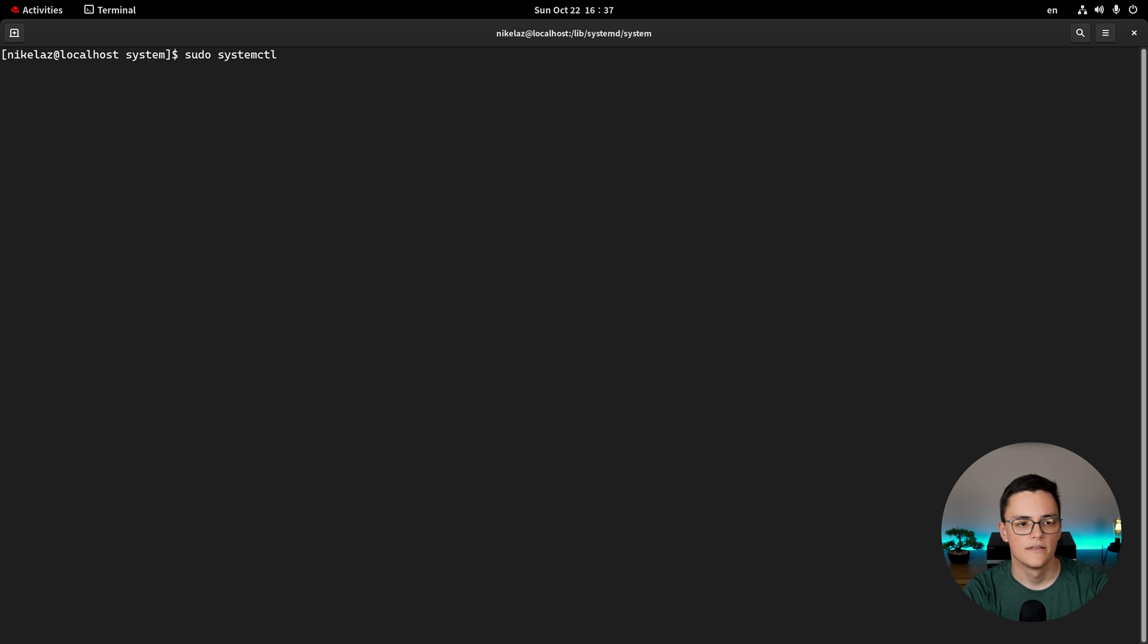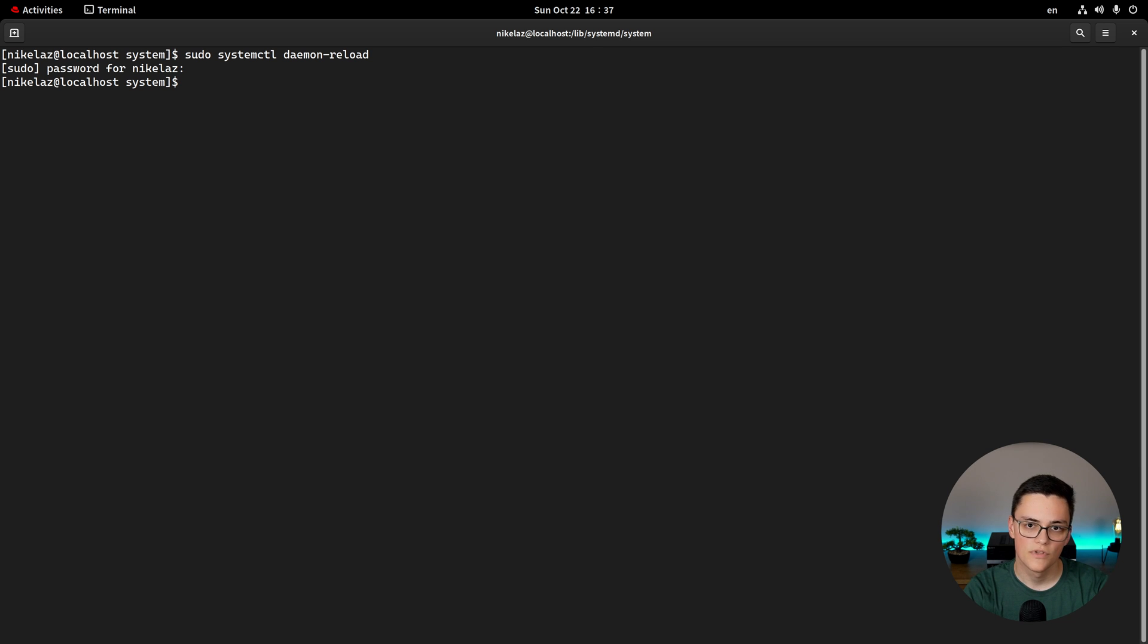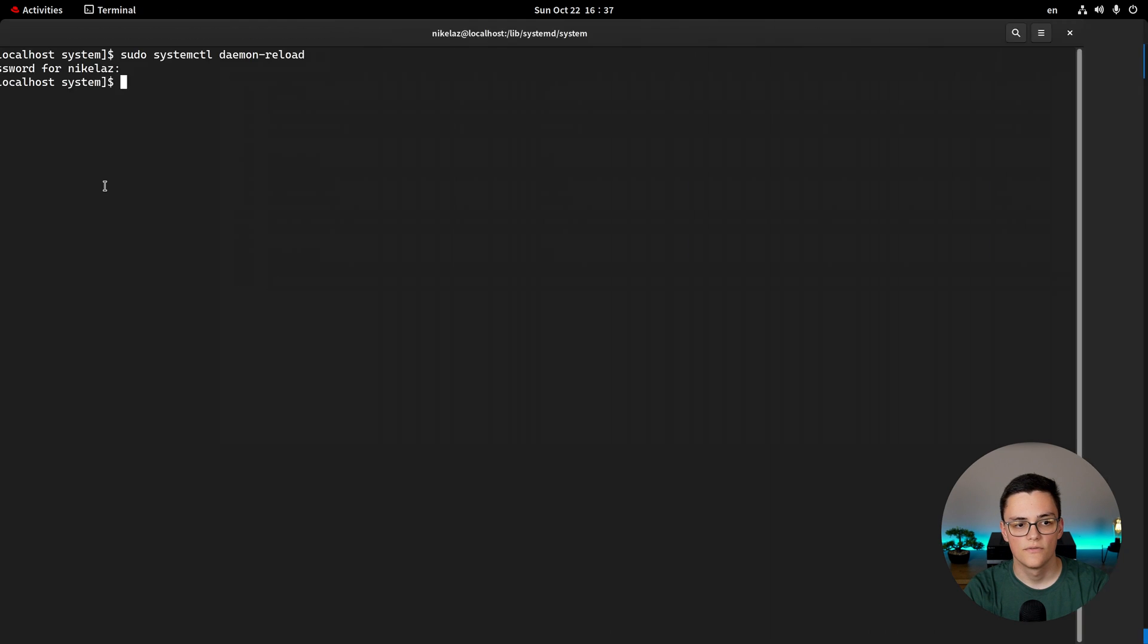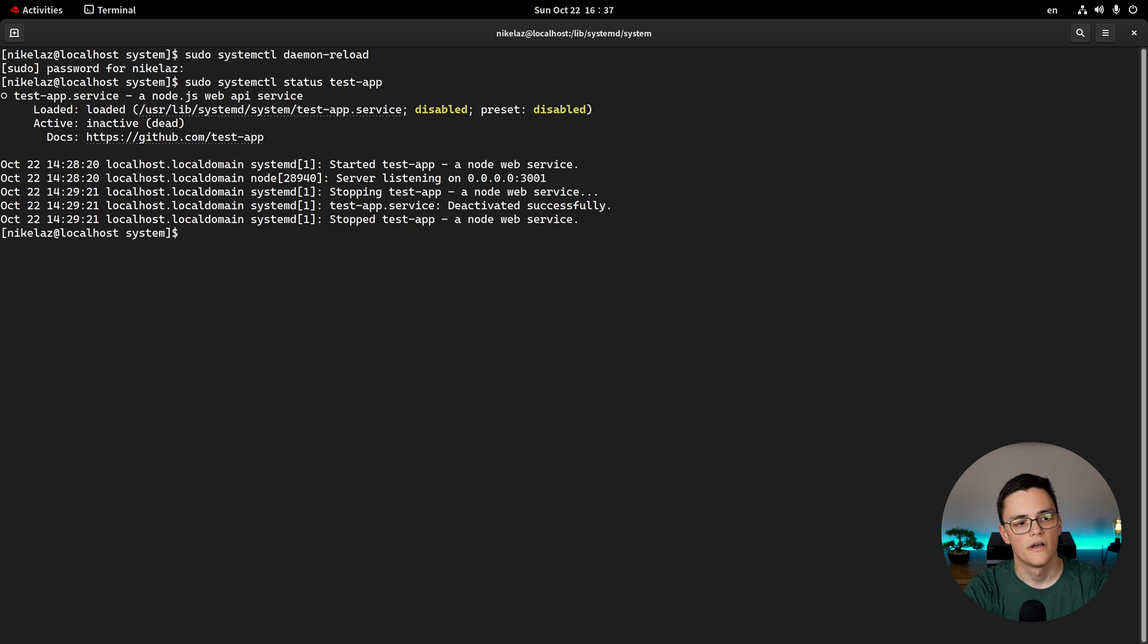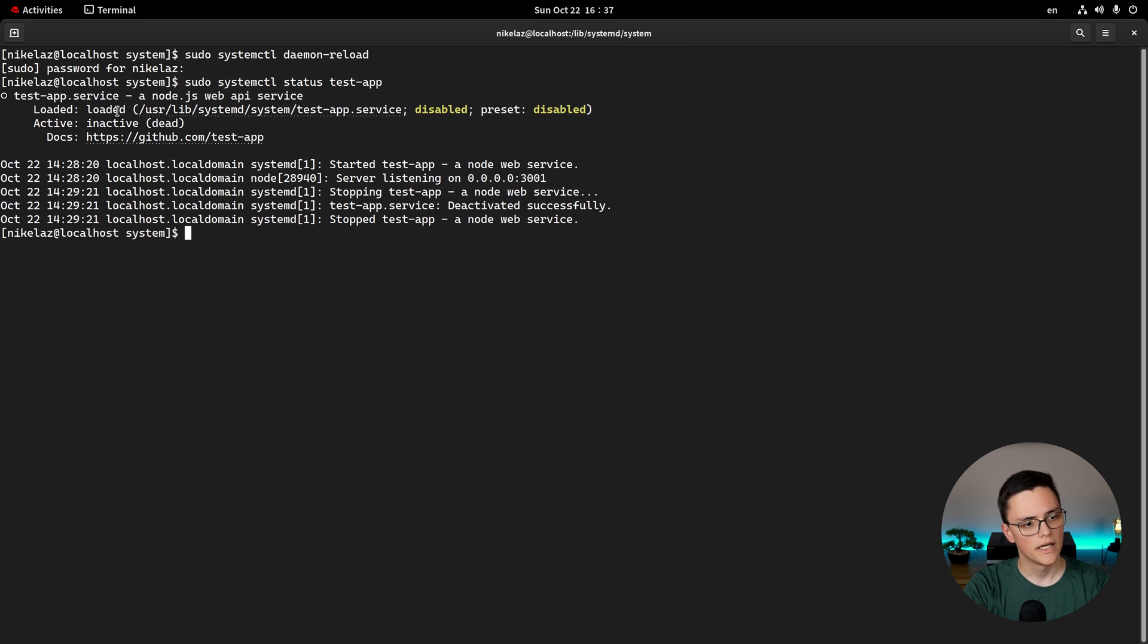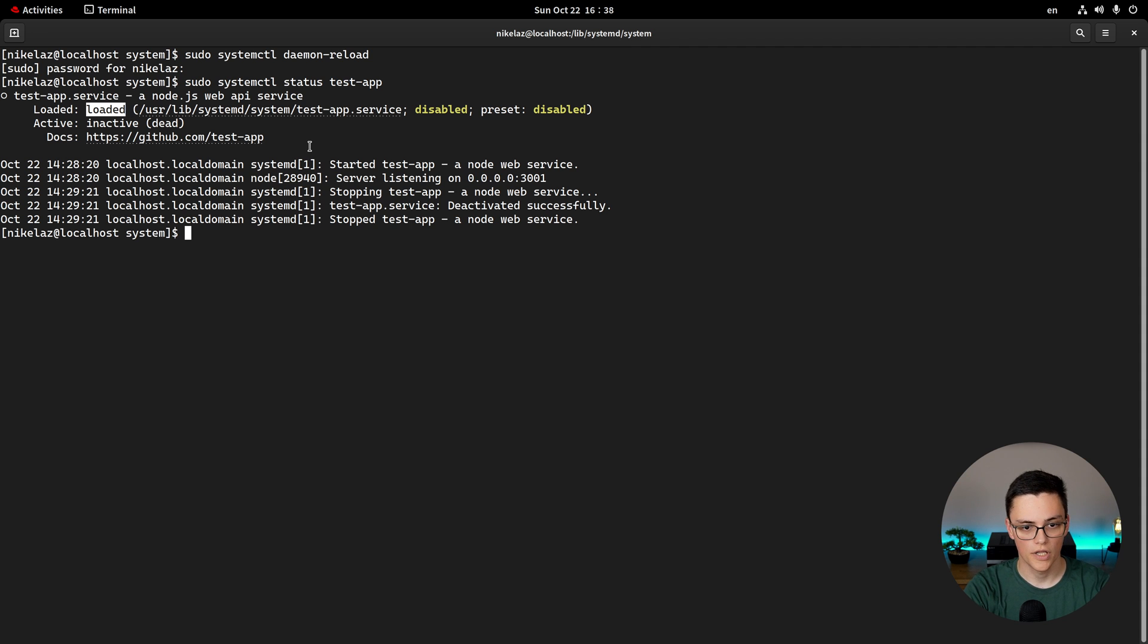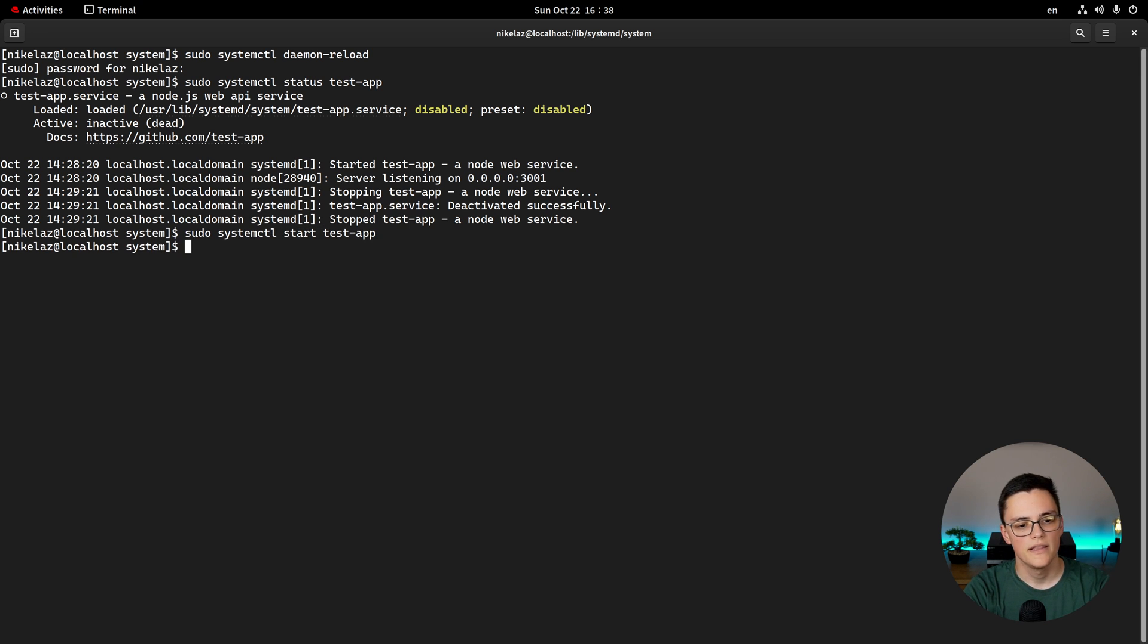As a super user, I will say systemctl daemon reload. What this does is it reloads the systemctl, the systemd daemon to load any new services or unload any. And as I added a new service test app, this will make sure that it's loaded. And now, if I say execute systemctl status and the name of my service, I will actually see a status for it. You see my test app.service, then my description, which I specified in my service file. I also get my documentation link and its status. The service is loaded. This doesn't mean that it's actually active or working. As you can see, it's disabled, that's its preset, and it's inactive and dead. So, to start it, I can execute systemctl start test app.